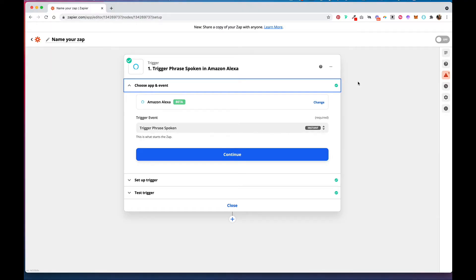In this tutorial, I'm going to show you how you can add tasks to your to-do list using the app Todoist through Amazon Alexa.